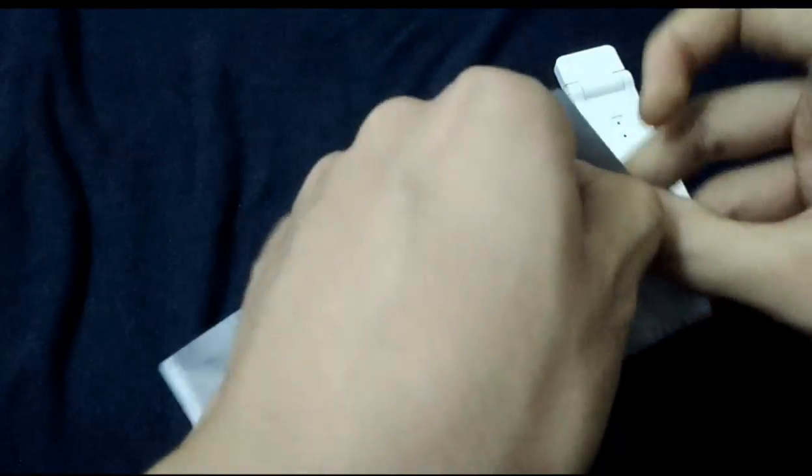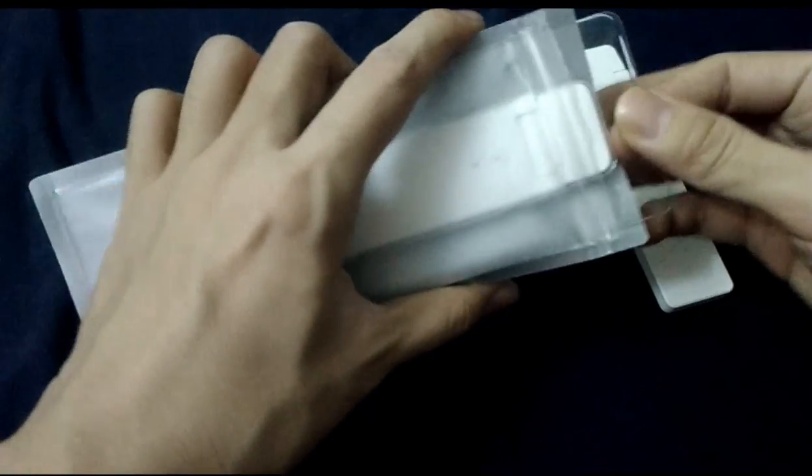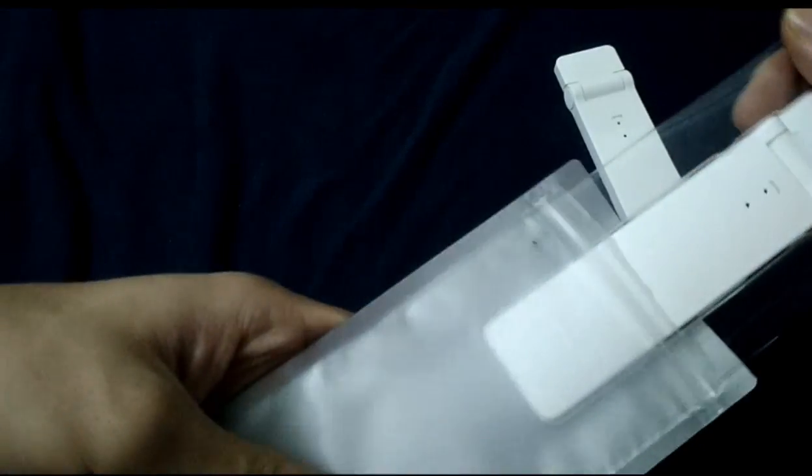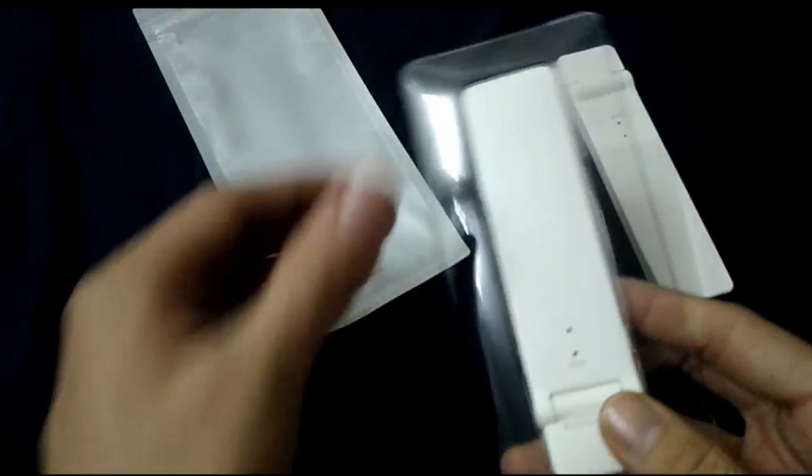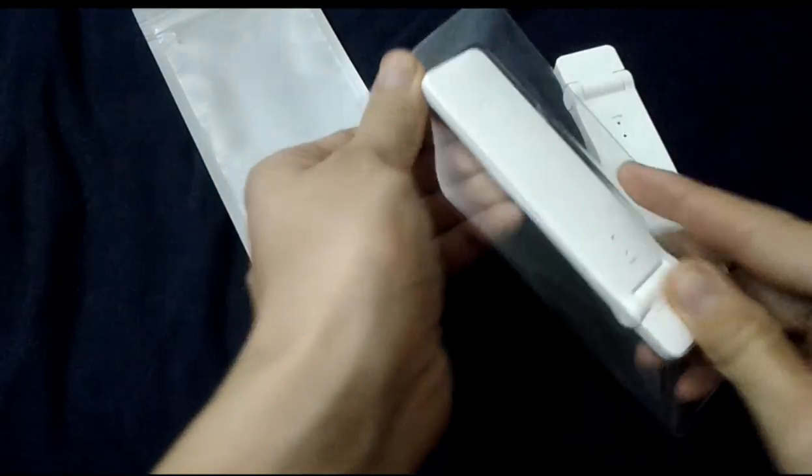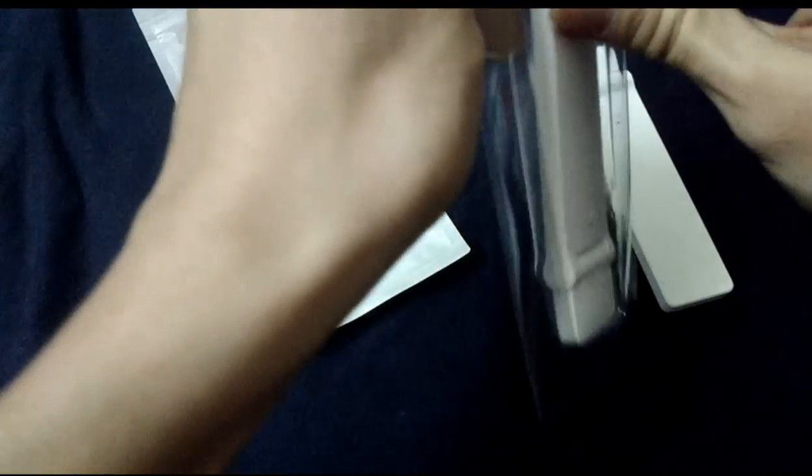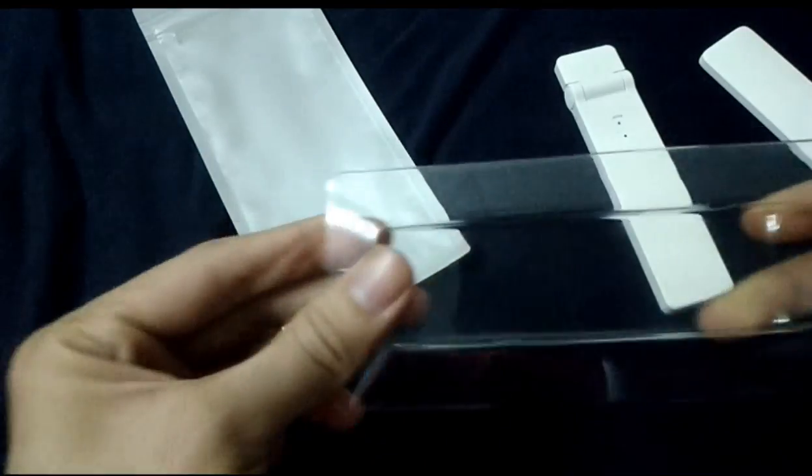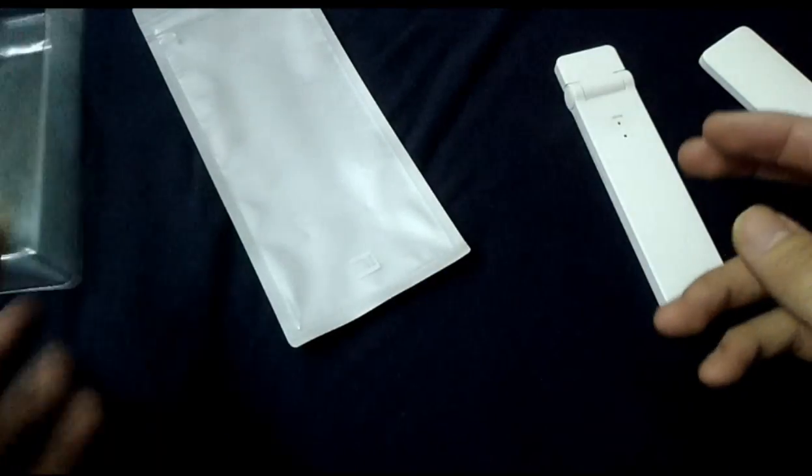Okay, let's open it. The package is indeed better than the first version. You can see here has the PVC box, and the bag quality is better than the first version.